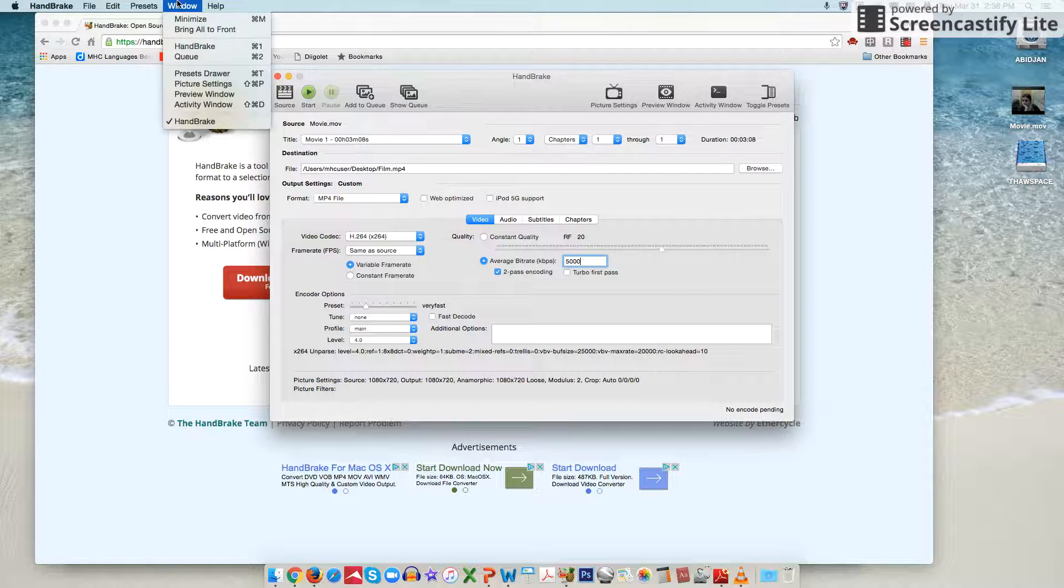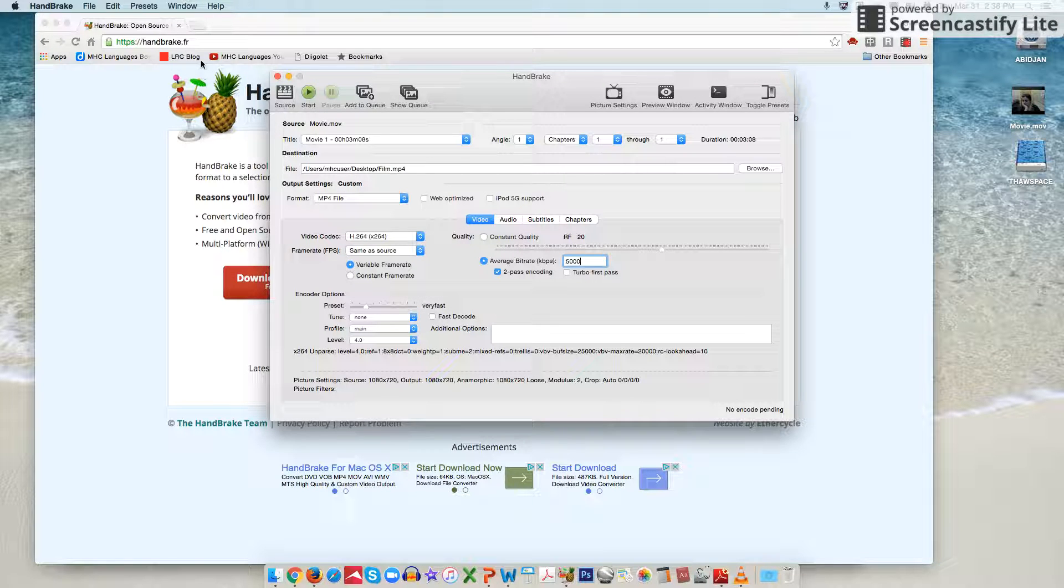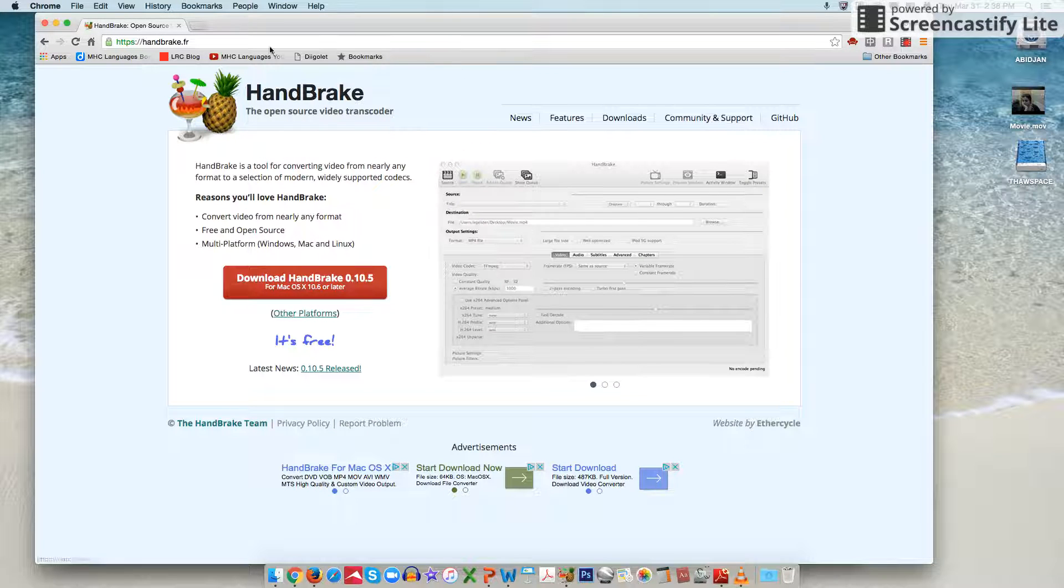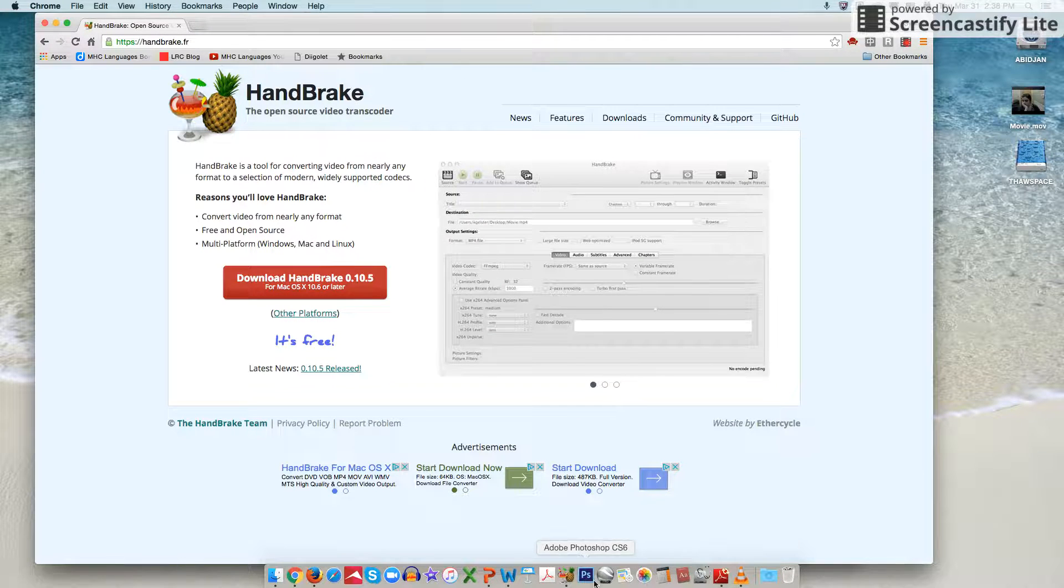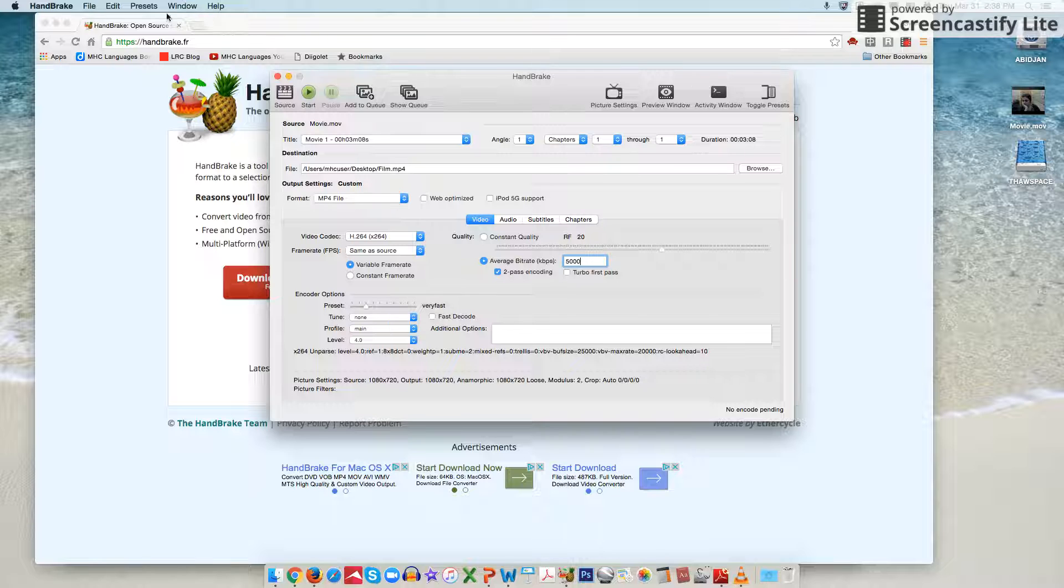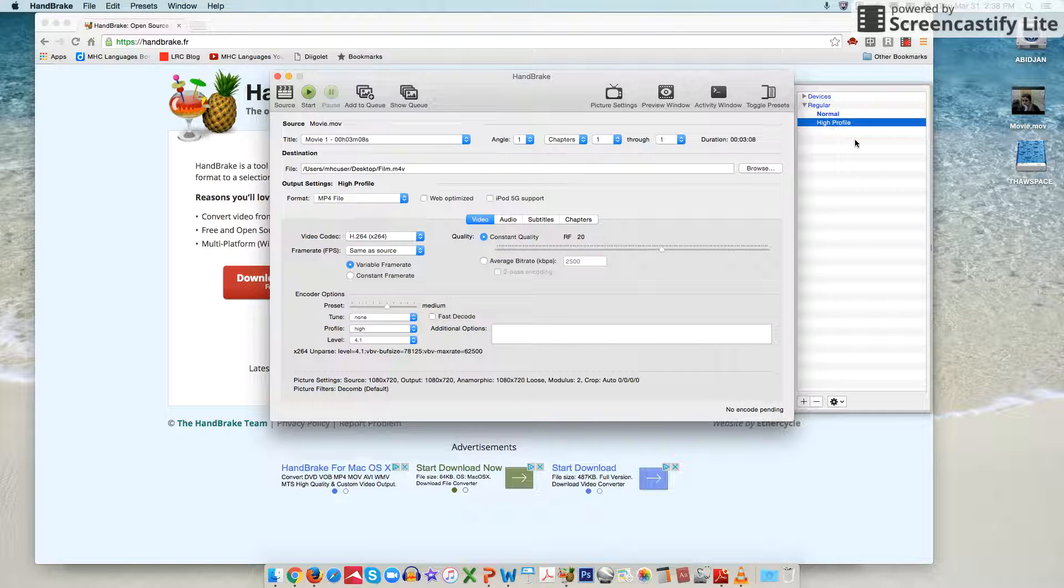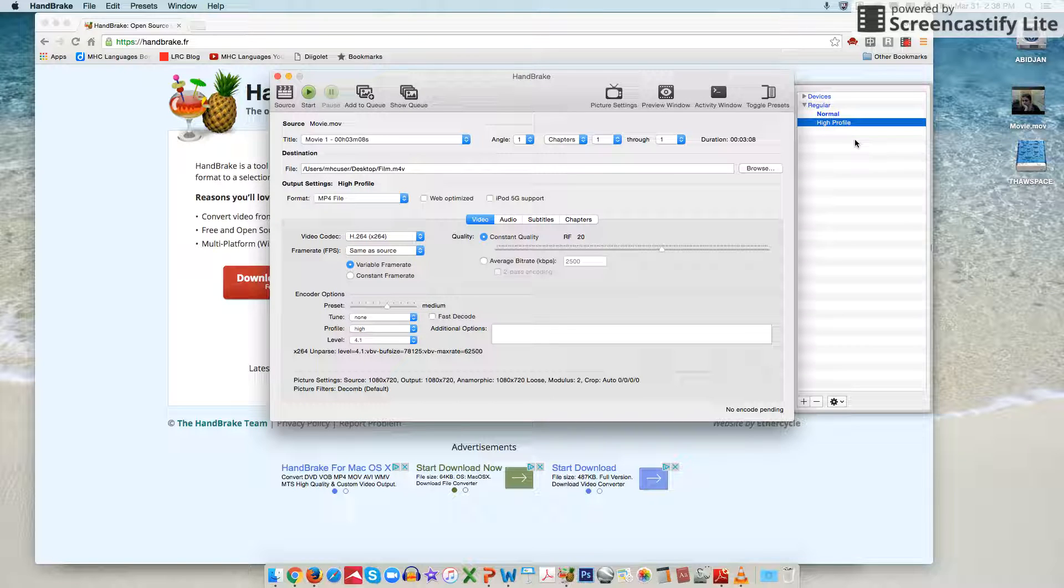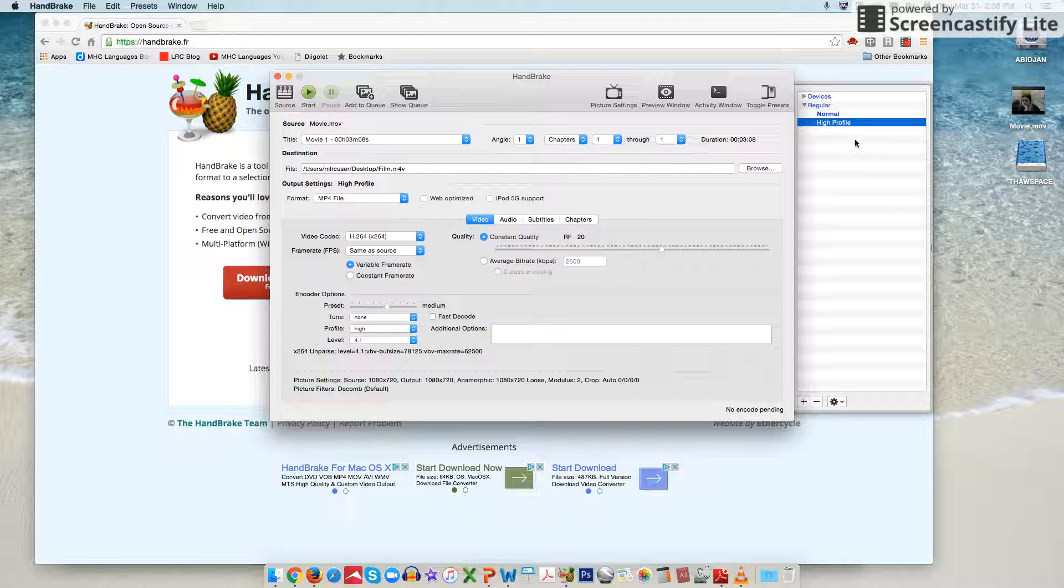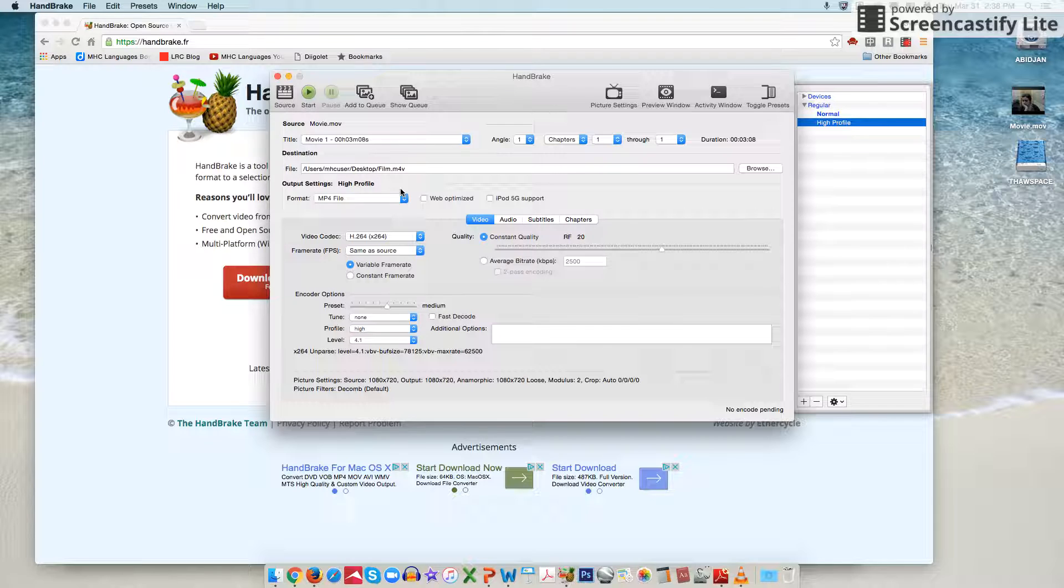Another place you can go is if you go up to window in this top tab here and then to your presets drawer, you can then go to high profile so that your video will record at a higher quality.